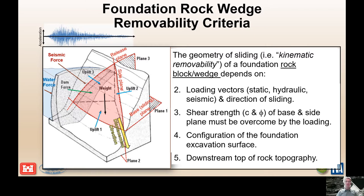We need to understand the shear strength — the C and phi of the base and side planes — because those shear strengths need to be overcome by static, hydraulic, or seismic loading for the block to displace. The configuration of the foundation is very important: how deep was it socketed into rock? The deeper it is, the larger the rock wedge may form. How deep and what was the foundation treatment, and what was the foundation geometry relative to the top-of-rock topography on the downstream area? The downstream top-of-rock topography is important because those planes need to daylight.